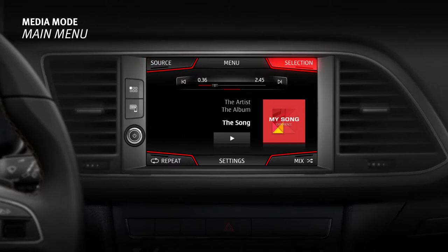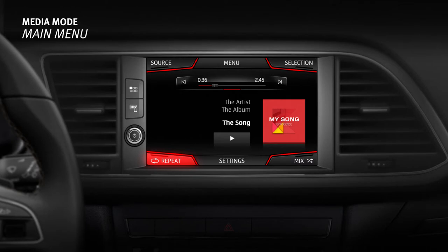Selection provides access to the list of available titles. Settings provides access to the media settings menu. Repeat activates the option of repeating the titles at the same level as the title selected. Mix activates the option of randomly playing the titles at the same level as the title selected.